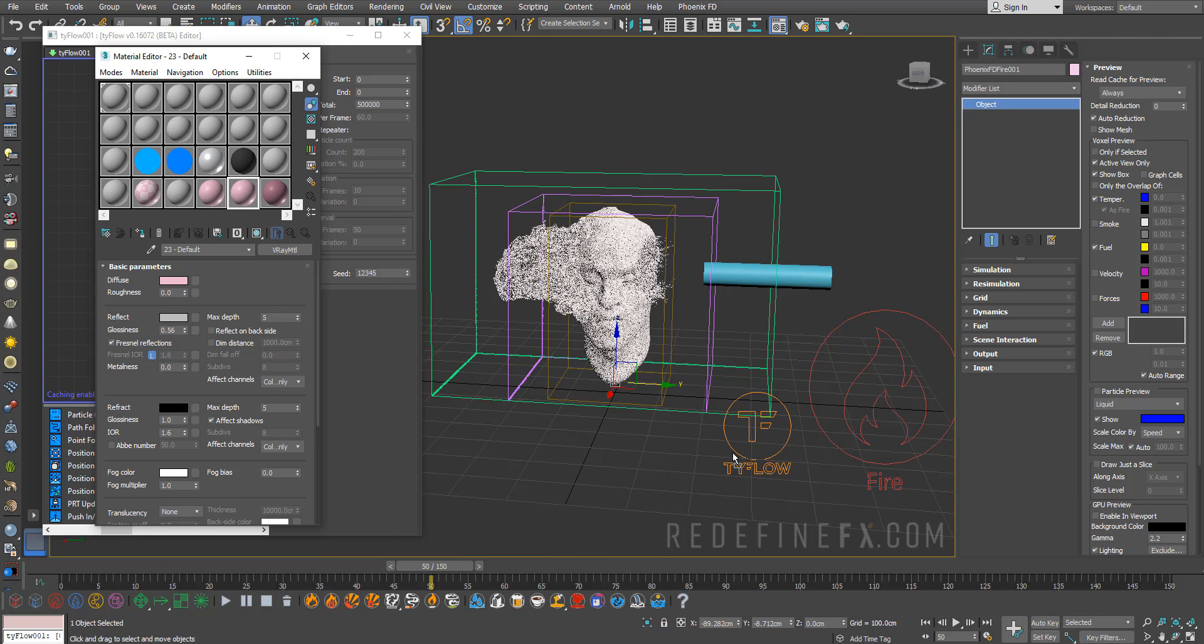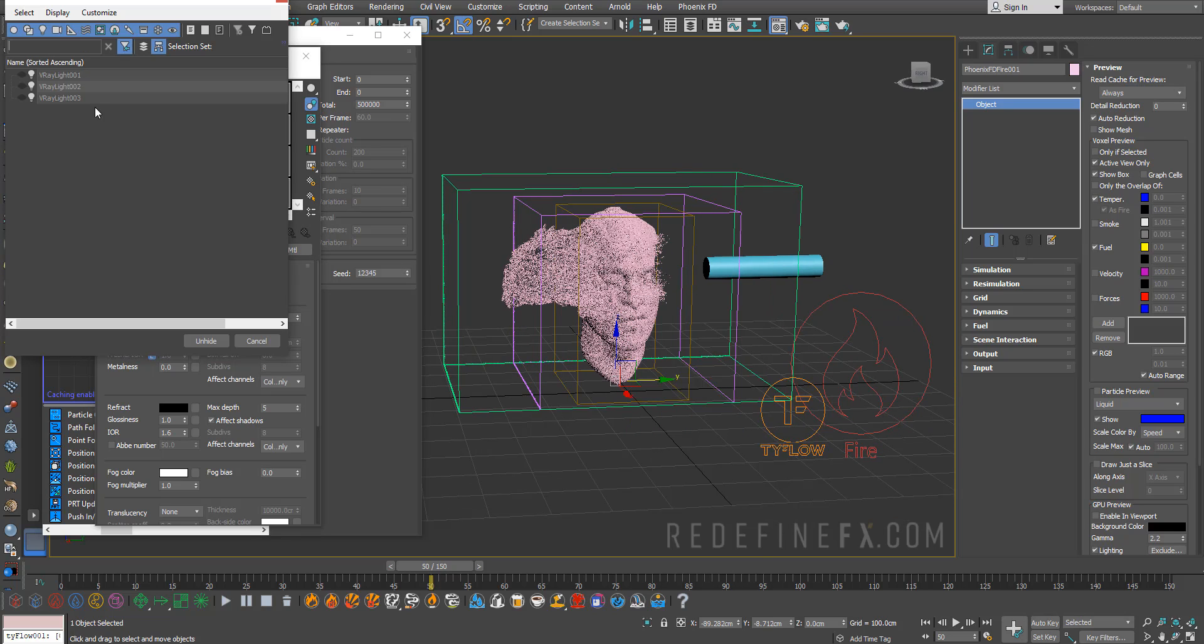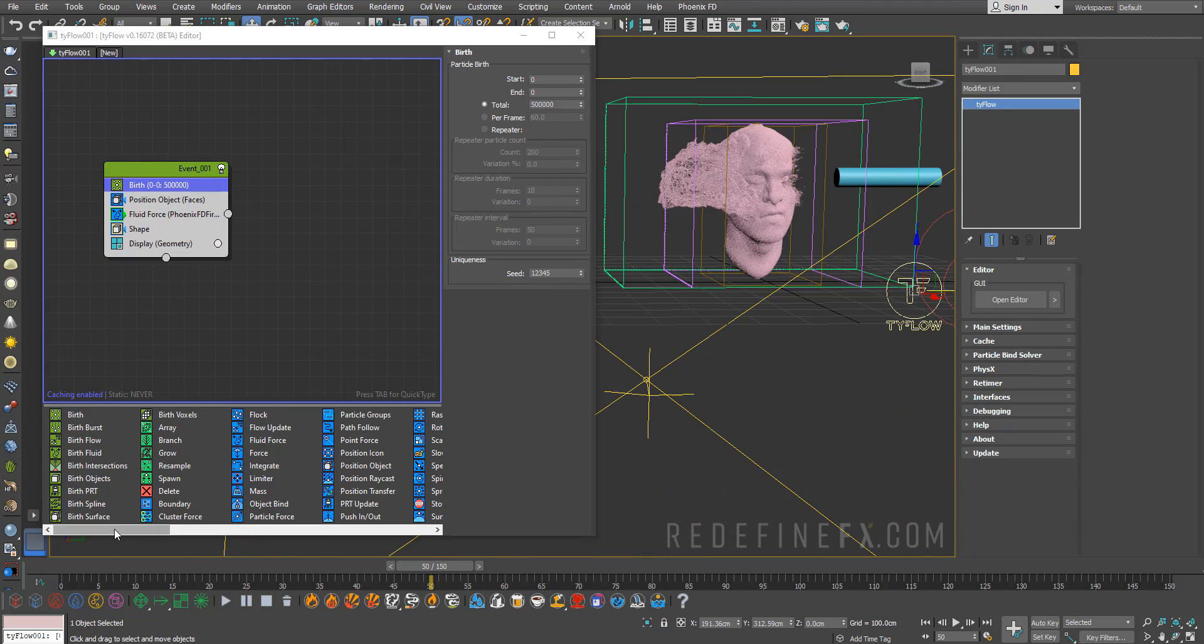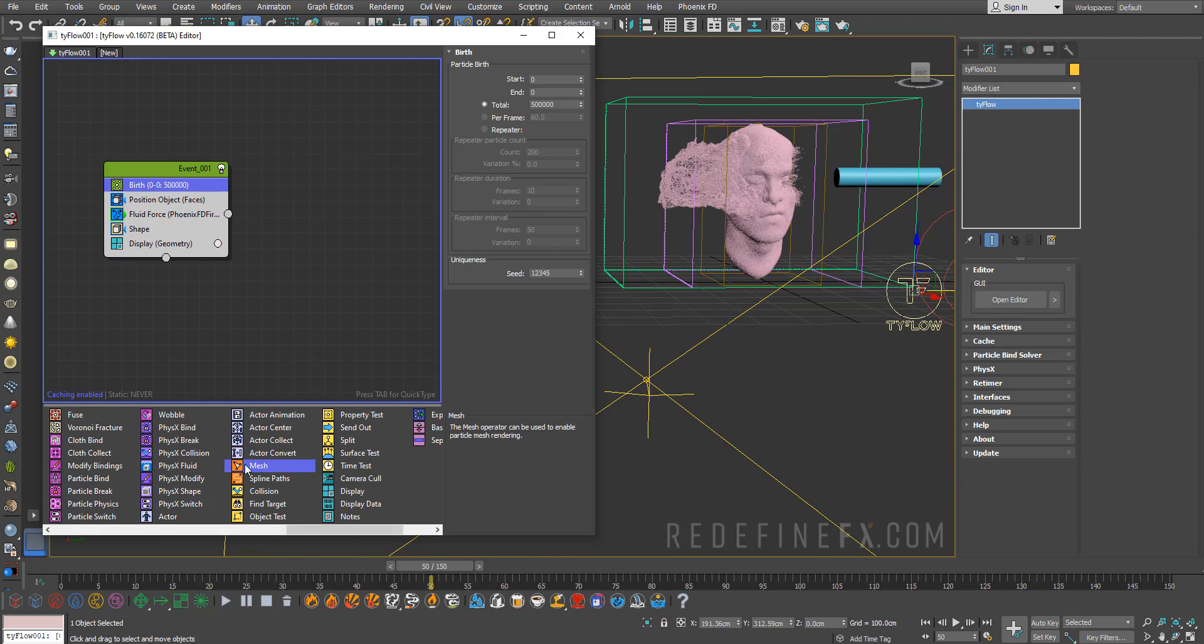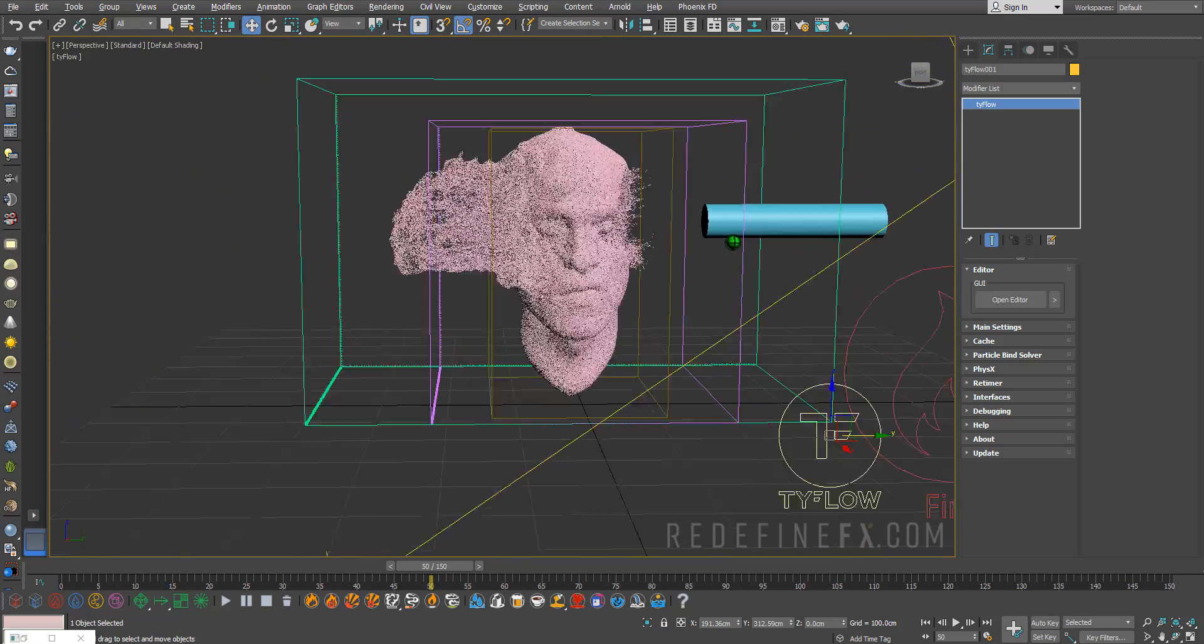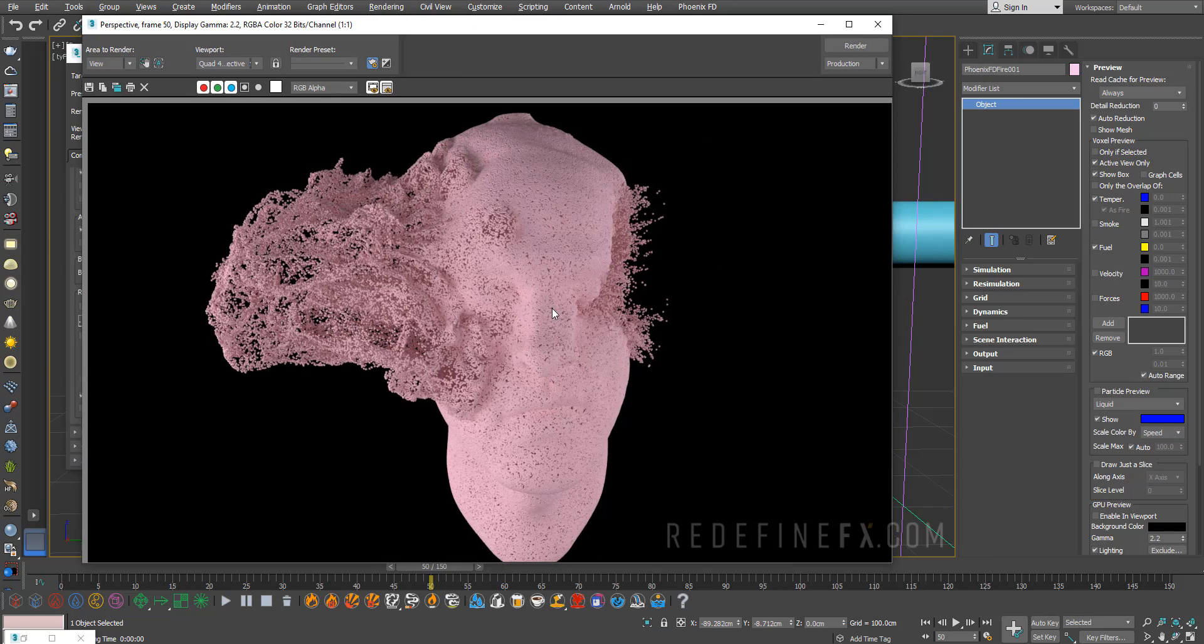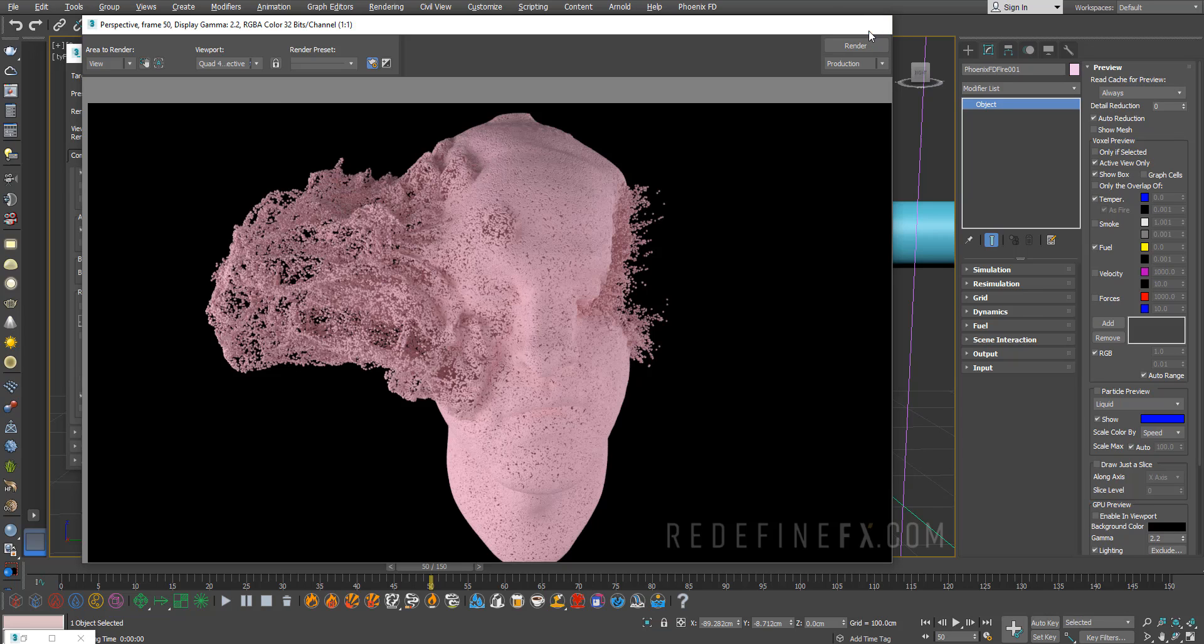I'll just give it this pinkish skin material that I had before, and I'll do unhide by name. I have three V-Ray lights that I've already prepared. Don't forget that you need to add a mesh operator in order for you to be able to render this. With all this in place, I can just put my camera here.